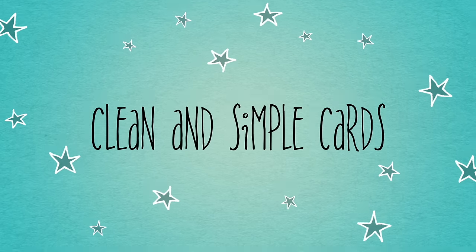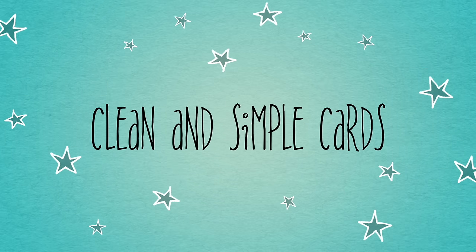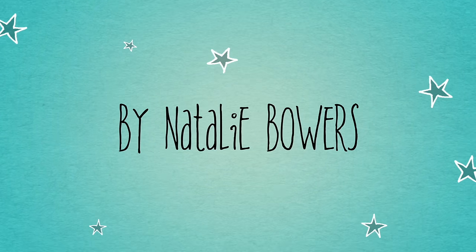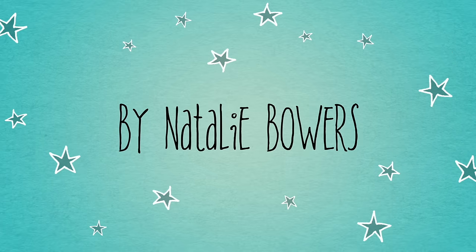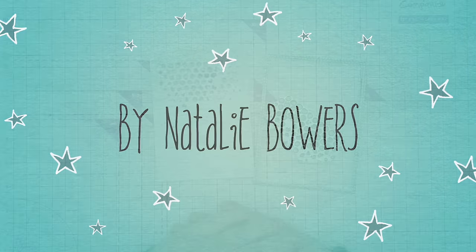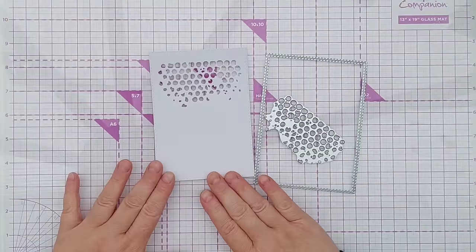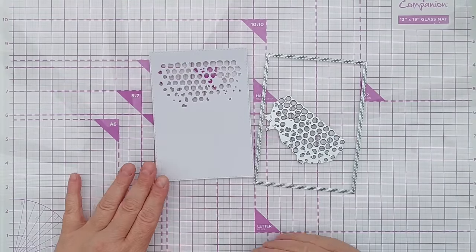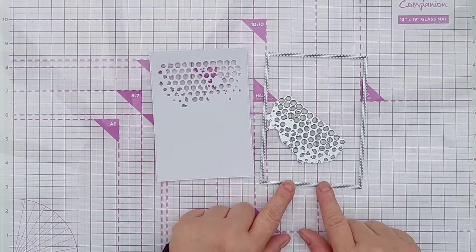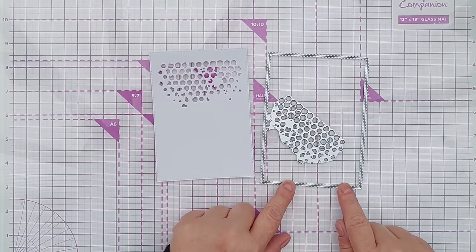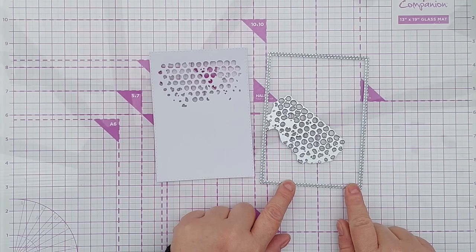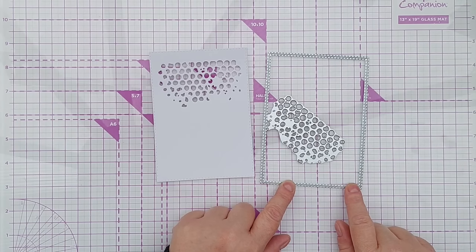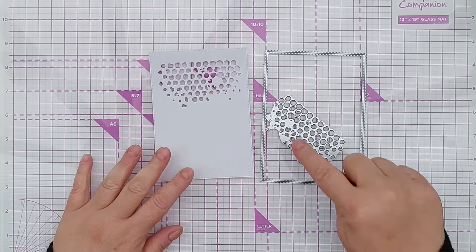Hello crafty friends, welcome to today's video. Today I'm going to create an aperture card for you and I've cut a panel of smooth white cardstock using this double stitched rectangle die.